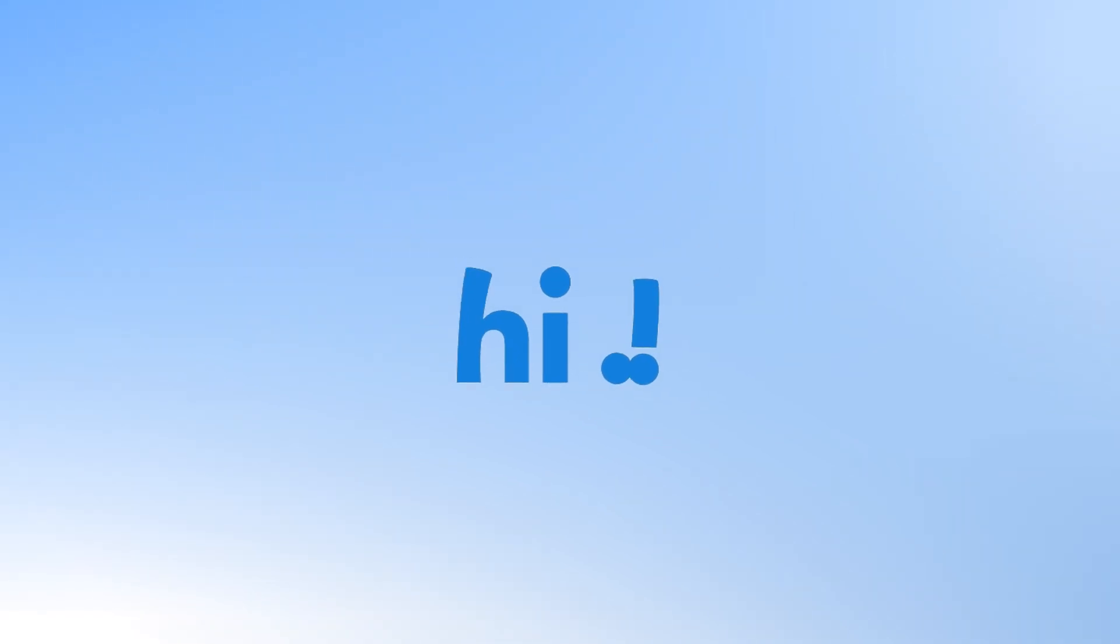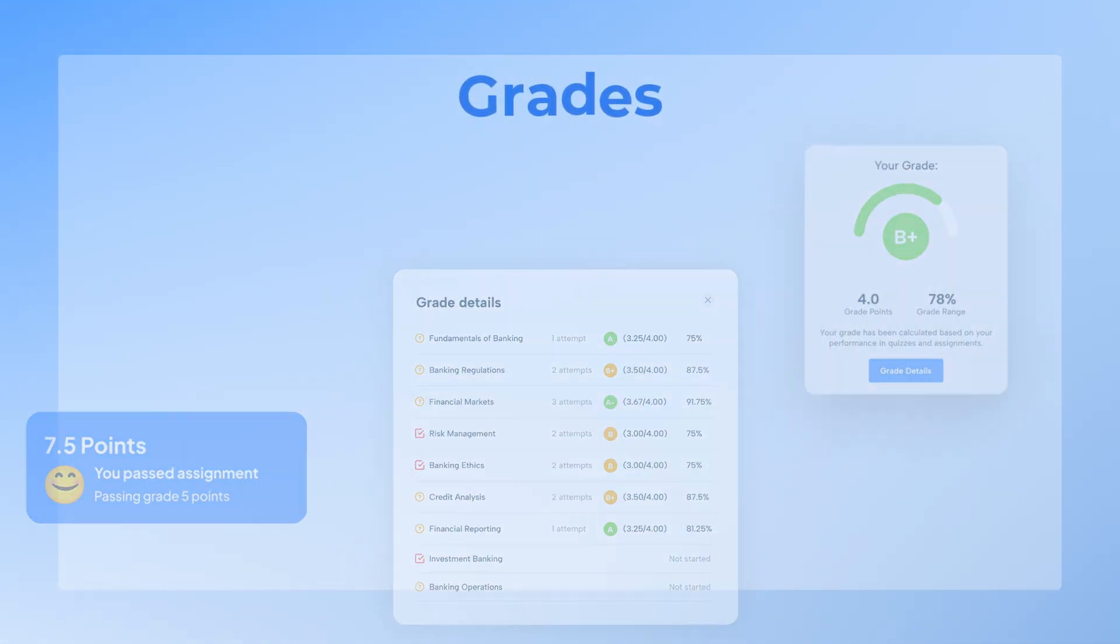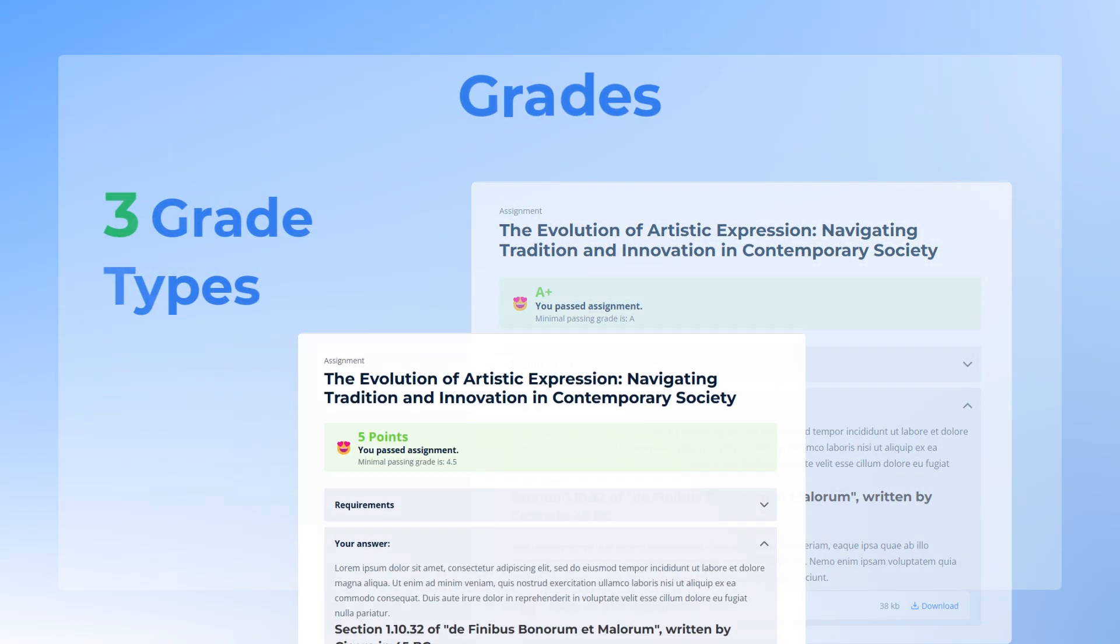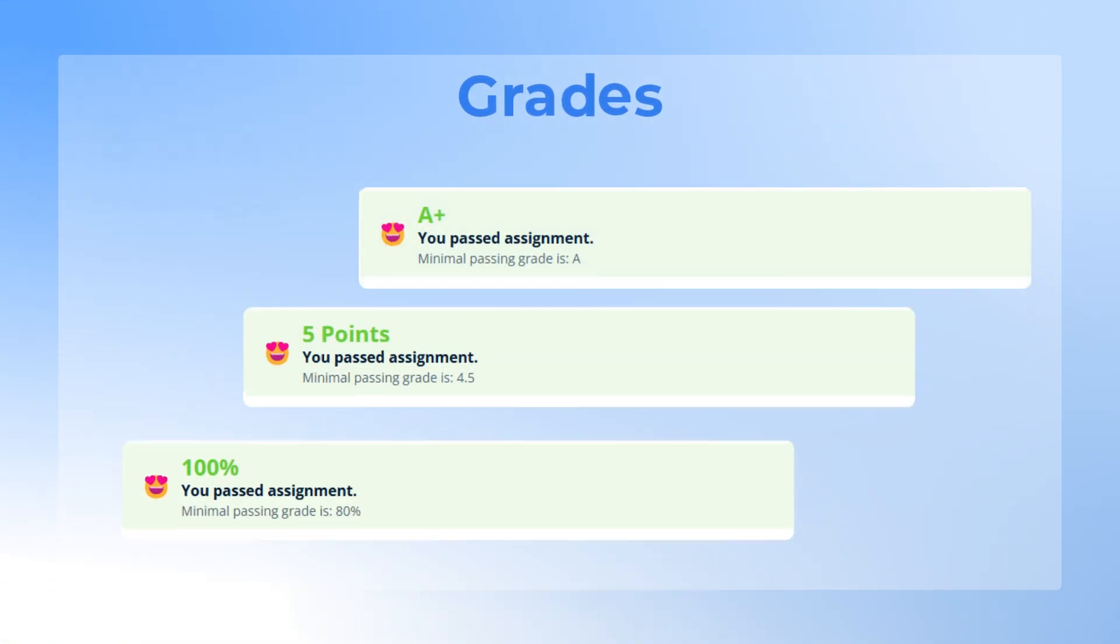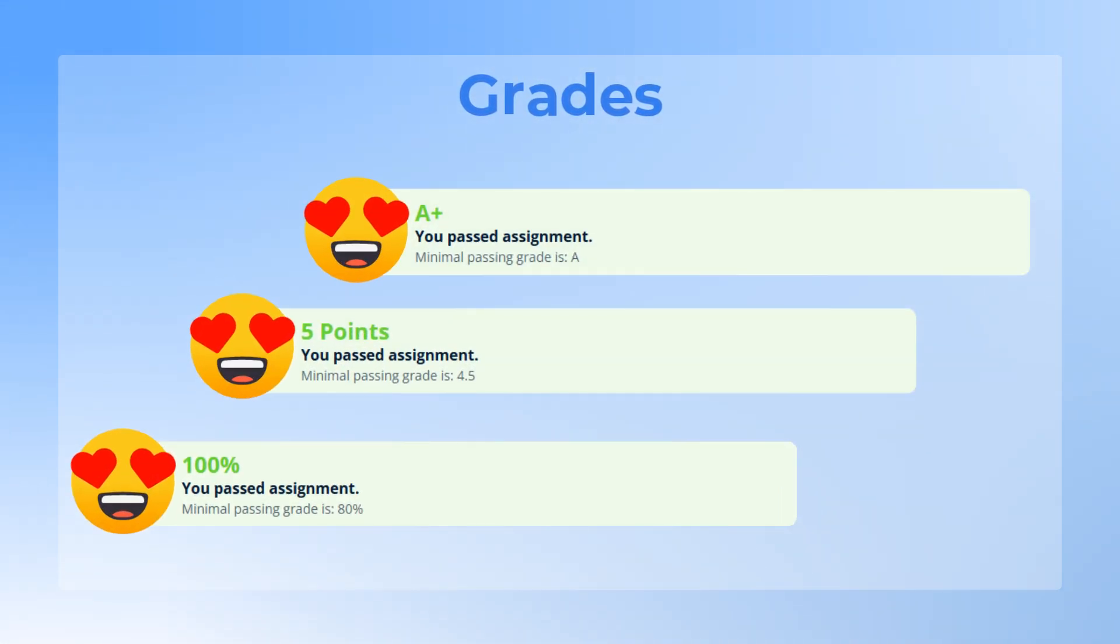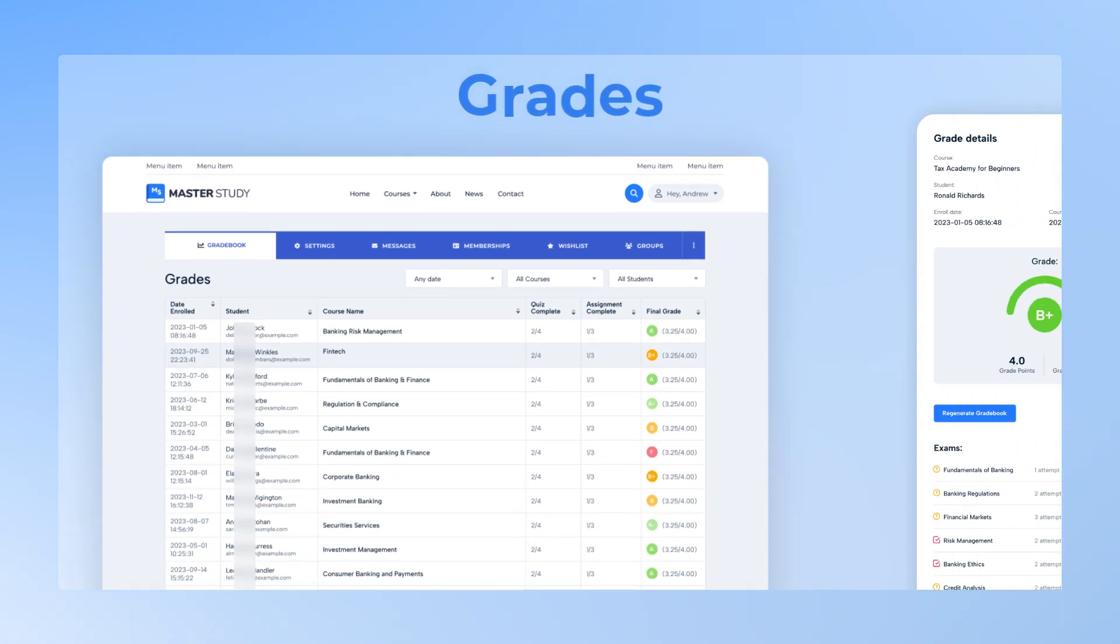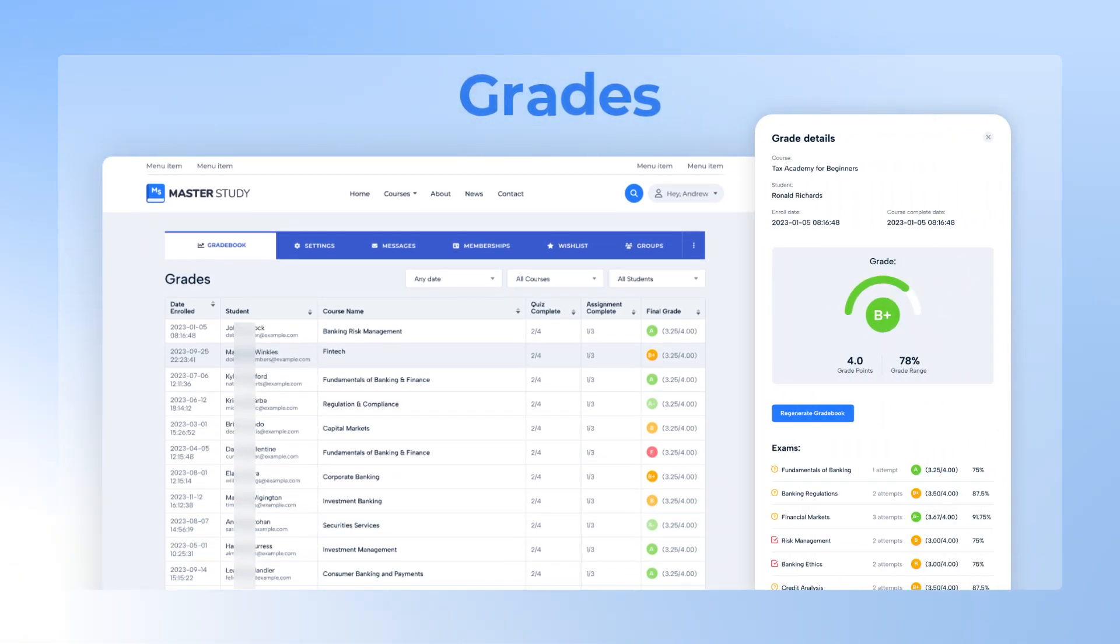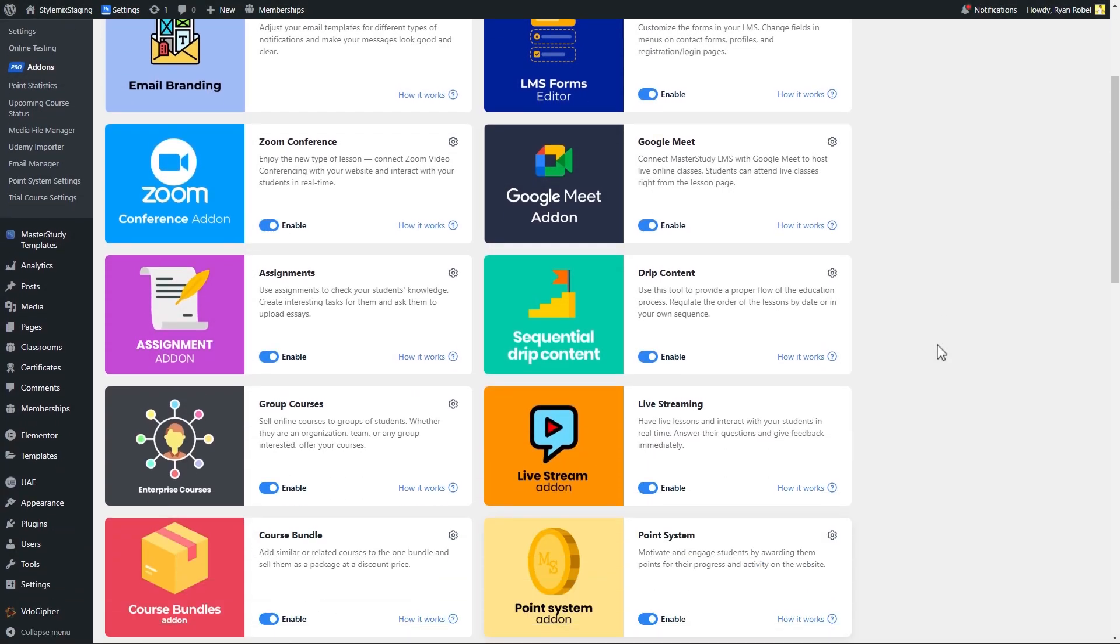Hello everyone, in this video we will review the grades add-on of Master Study LMS. This feature enables the evaluation of quizzes and assignments with different grade types and the ability to see all the grades in one place. Let's see how it works.